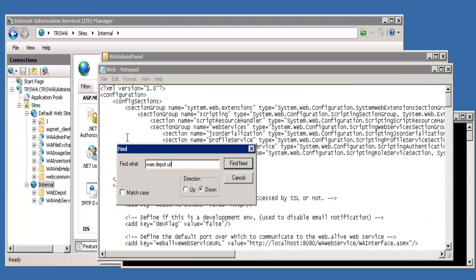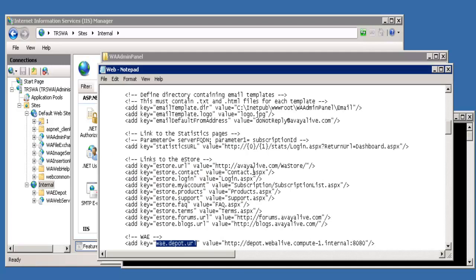In this file, you want to search for wae.depot.url. wae.depot.url is the tag that we need to modify in order to point to the correct location for the waDepot environments.